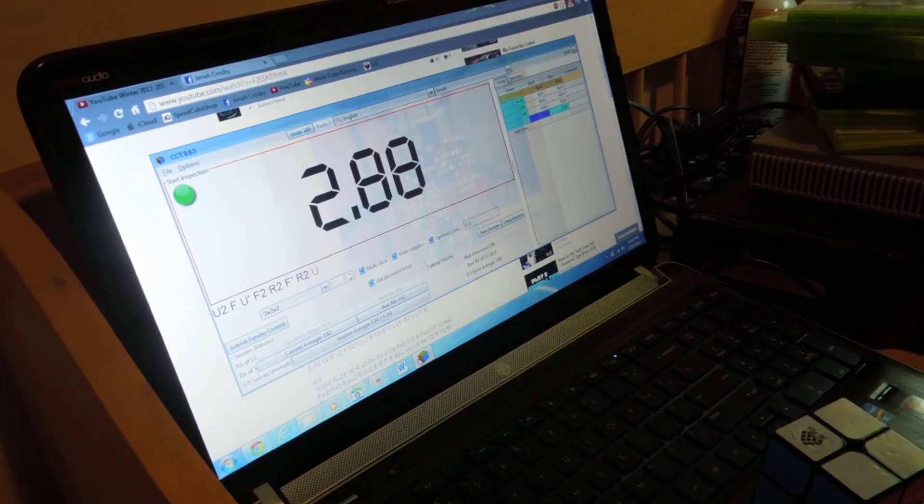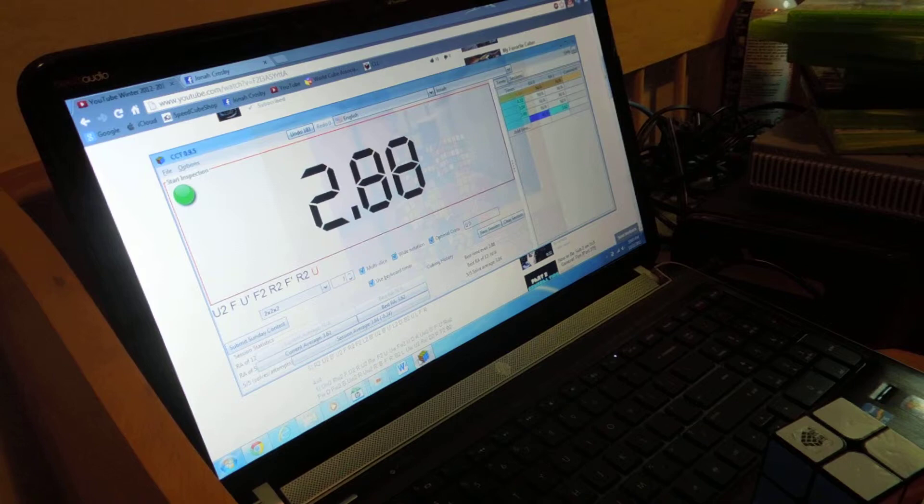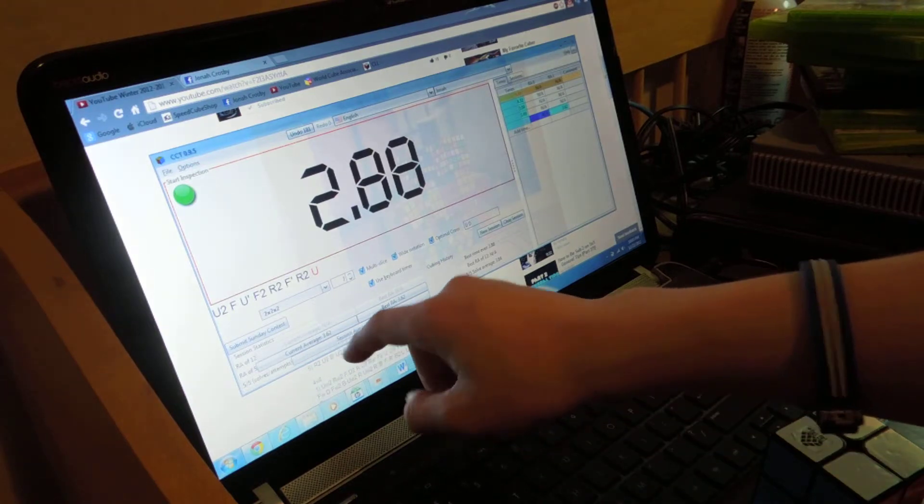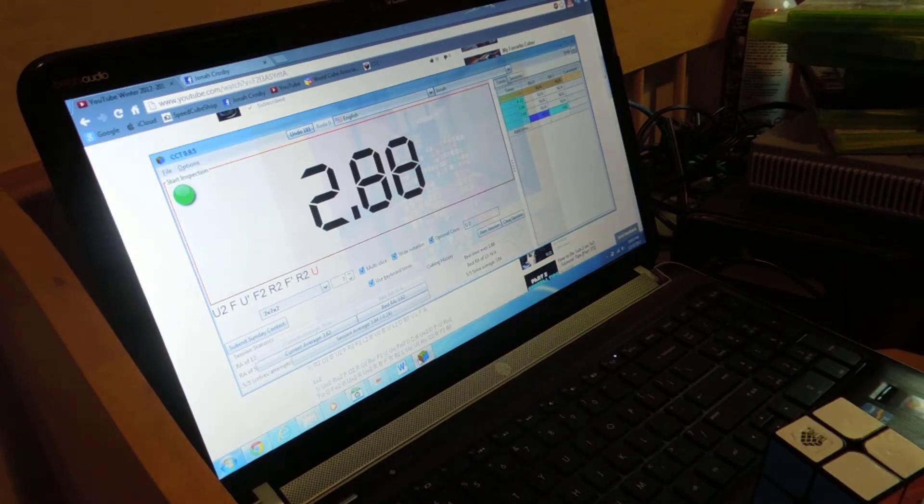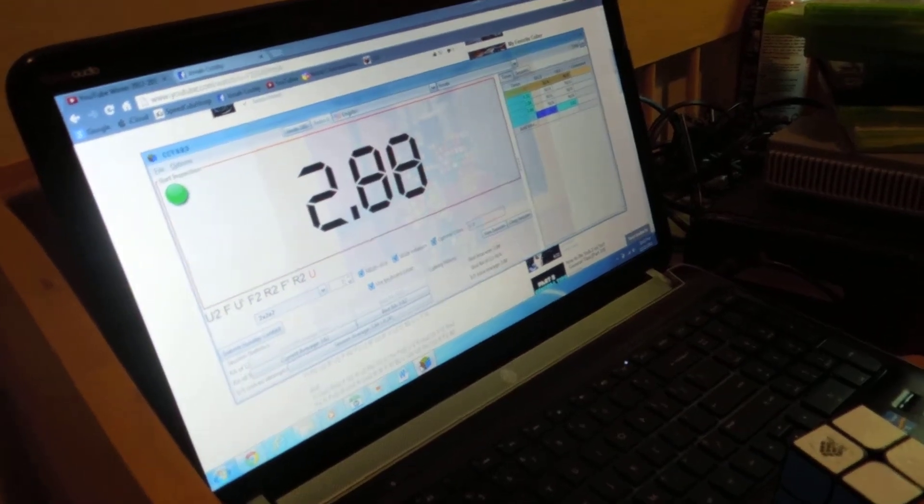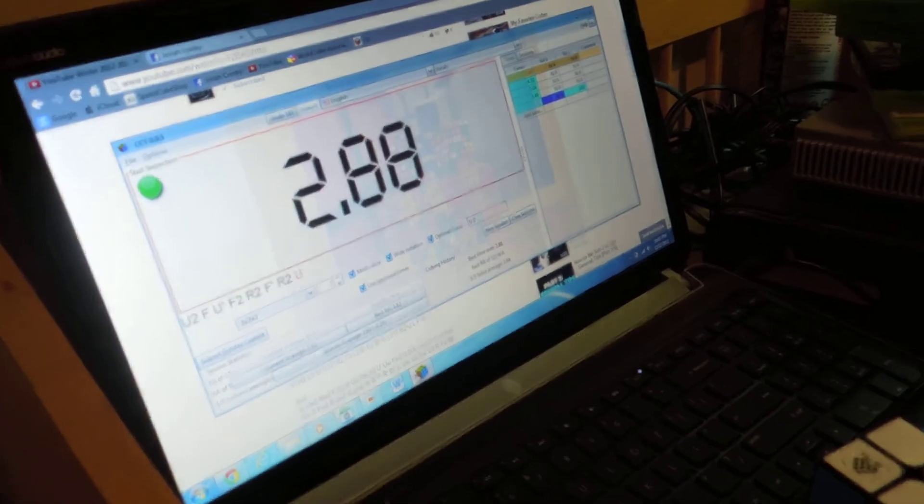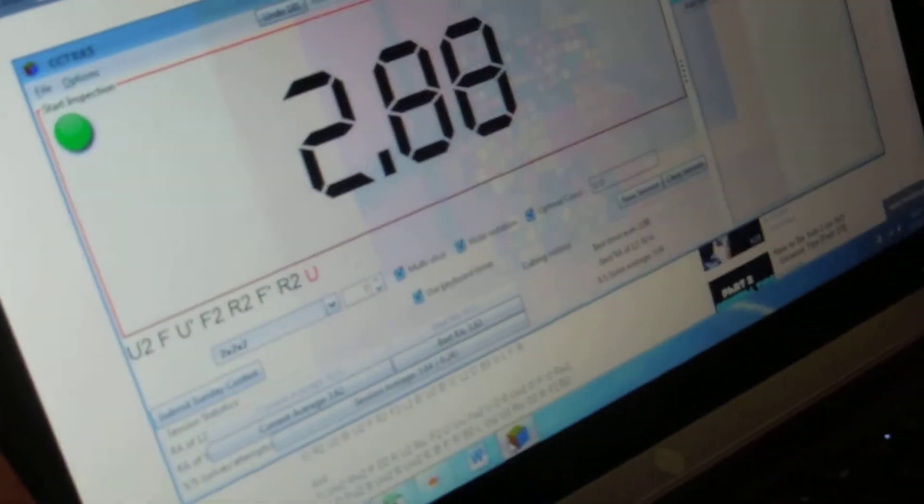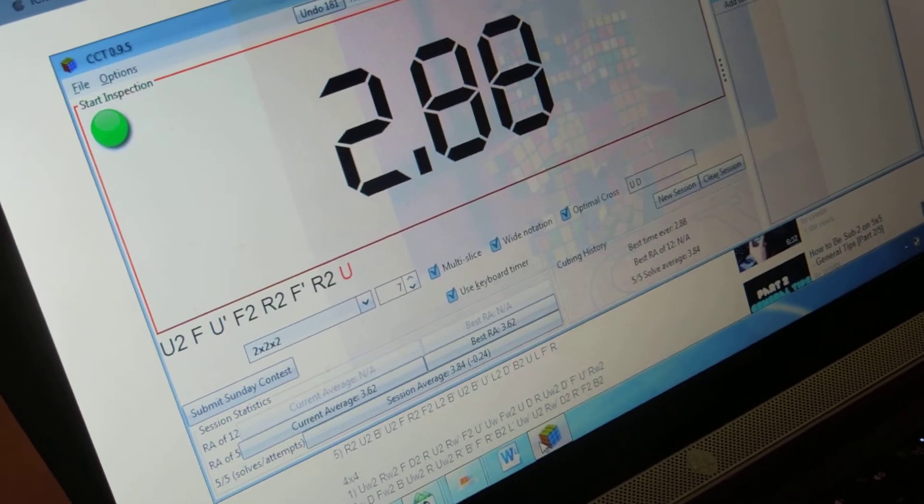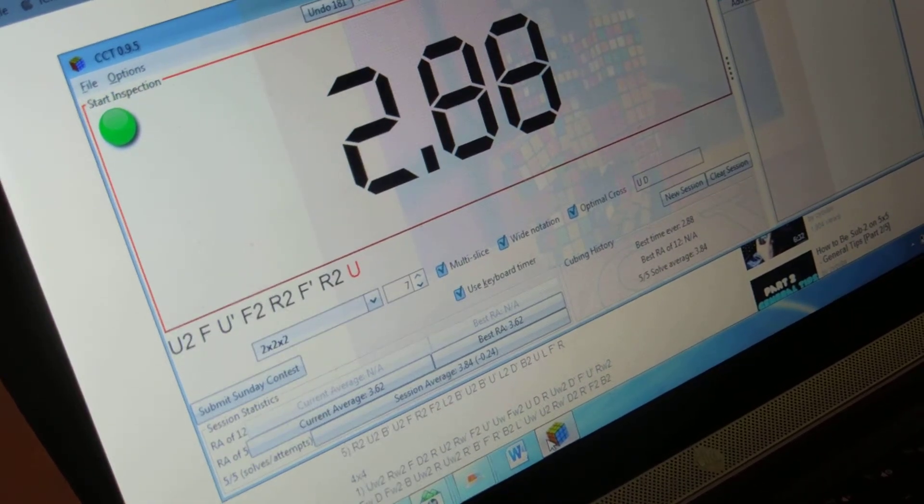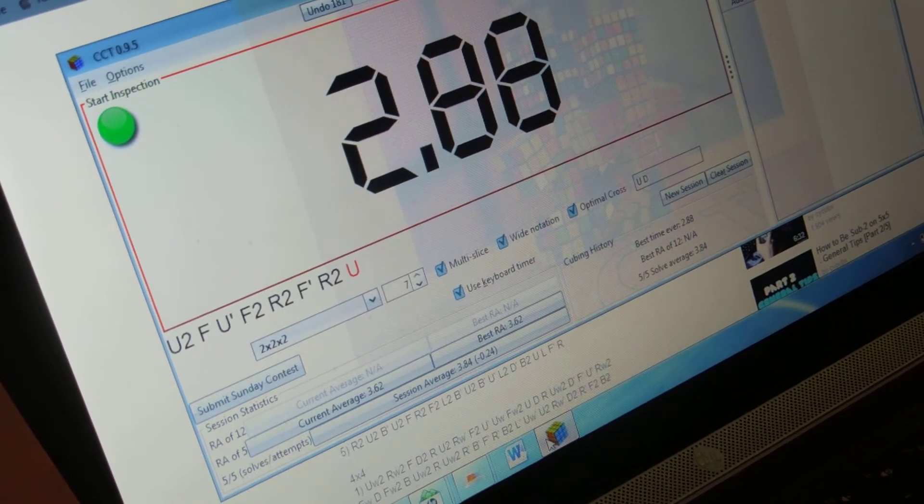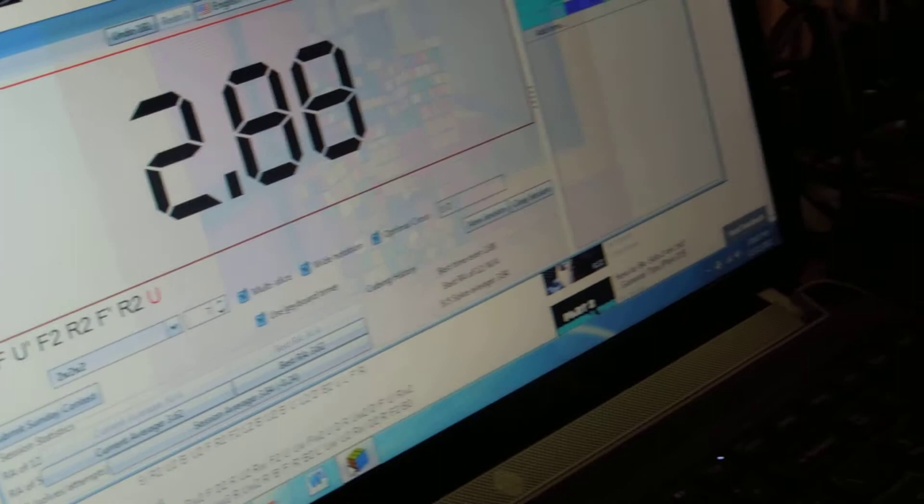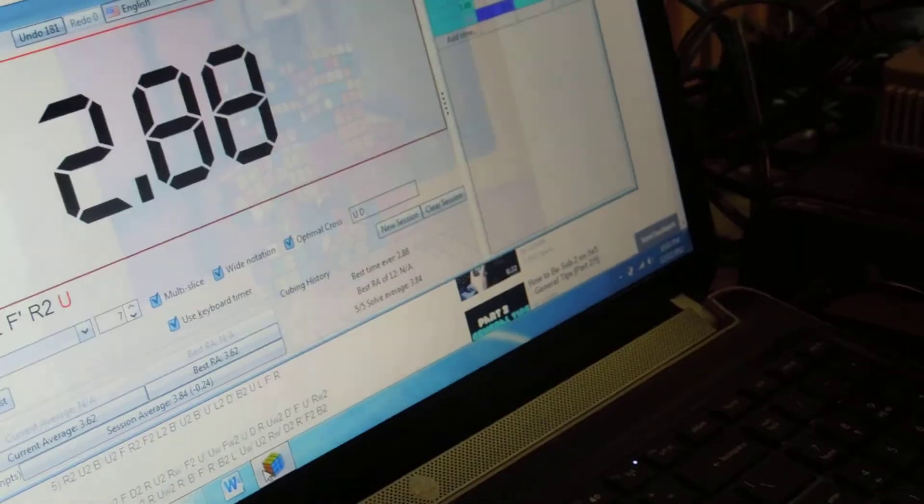So that is a 3.62 average. See right there. Actually I might be able to zoom in. Yep you can see that. Sorry I didn't zoom in on the 3x3 average. I just got lazy.